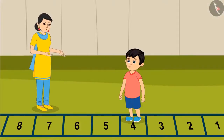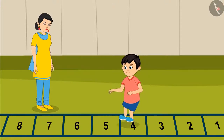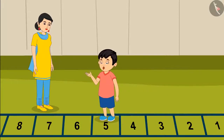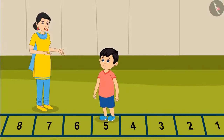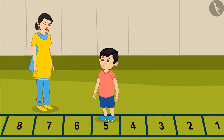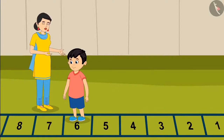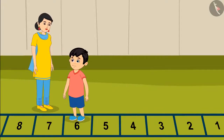Jhotu, can you jump one step forward from number 4 now? Okay, mom. Which number did you reach now? Mom, on jumping one step forward from number 4, I reached number 5. You are absolutely right, Jhotu. And now jump one step forward. Jhotu, so which number did you reach now? Mom, on jumping forward from number 5, I have reached number 6.